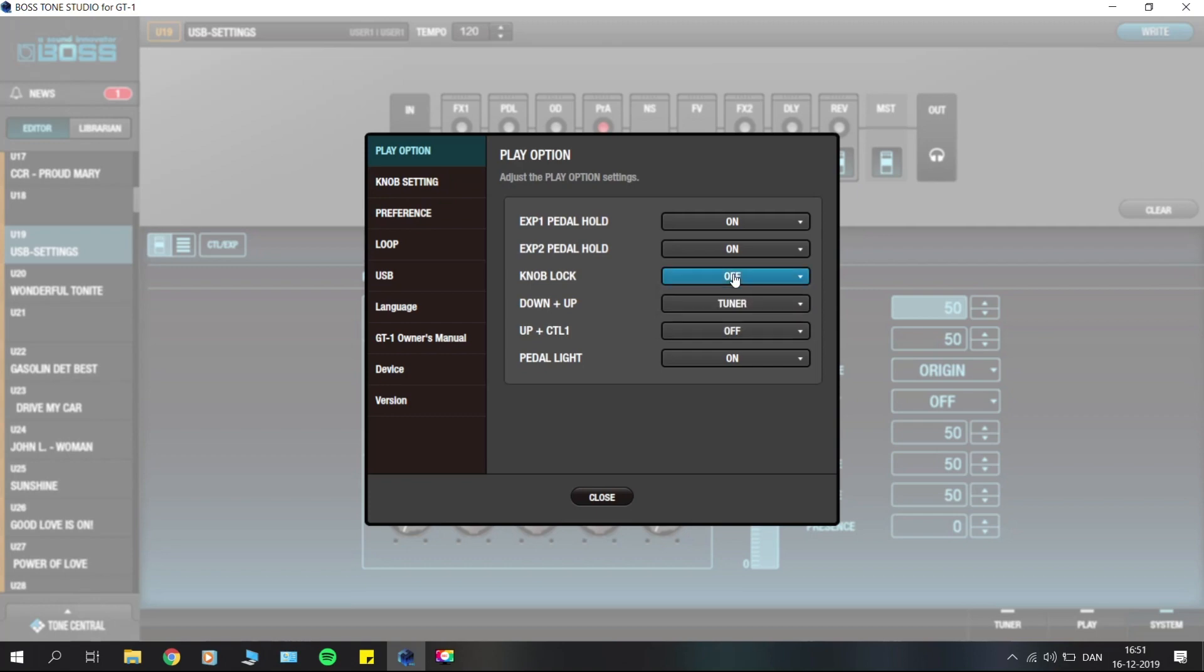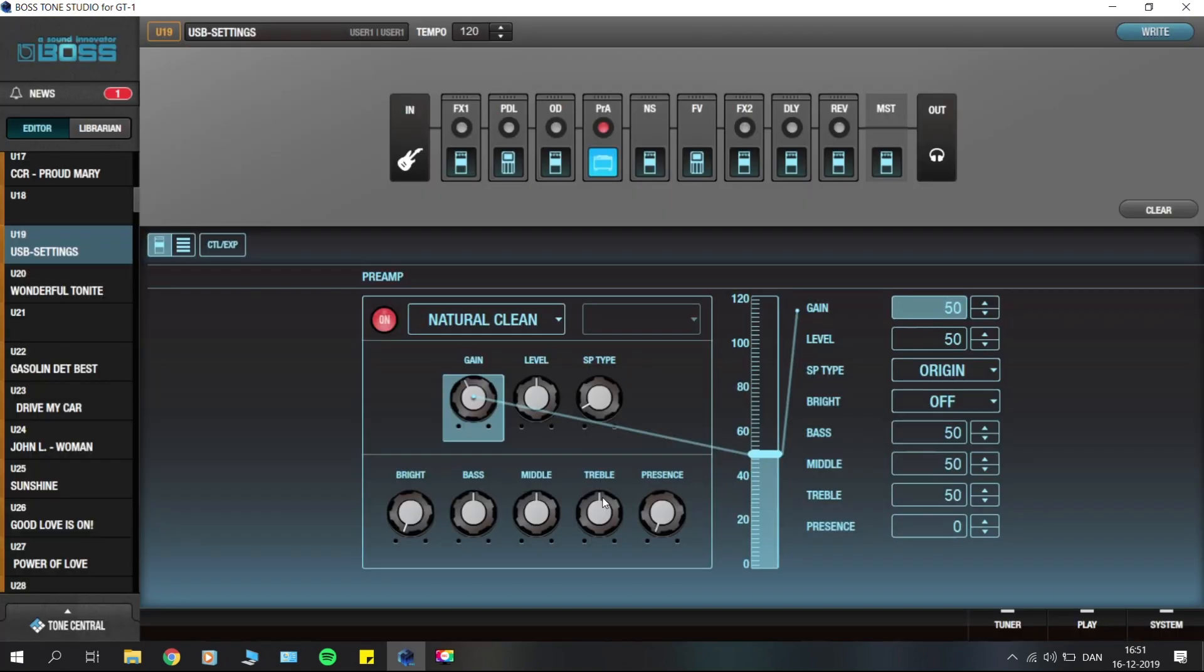This is quite a nice thing to be able to do while being in Tone Studio and while being hooked up to the USB here.